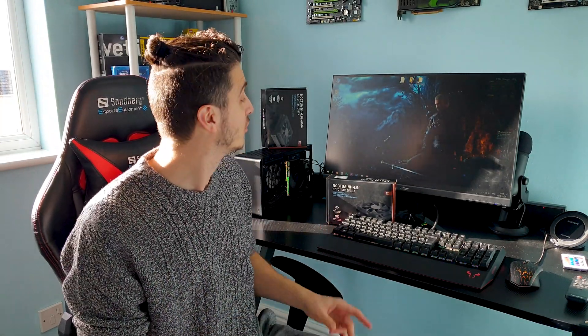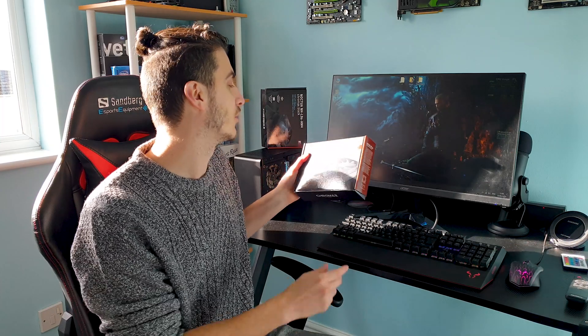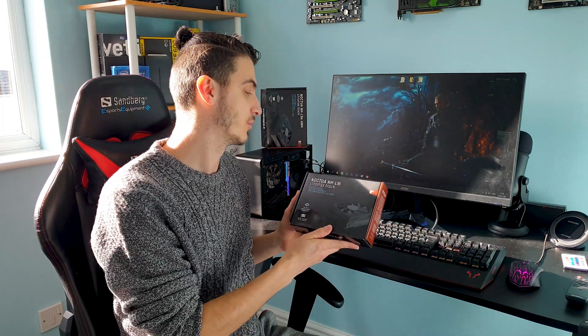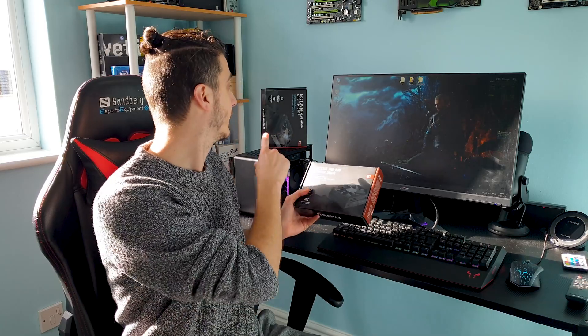Welcome back guys to another video. I can't believe it took me so long to do one for the famous low-profile coolers from Noctua, the L9 family, basically with their I and A variant.